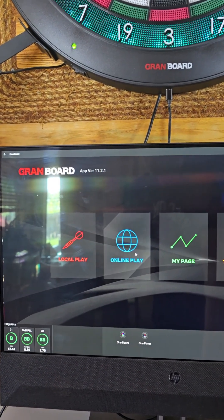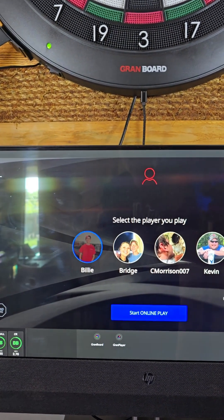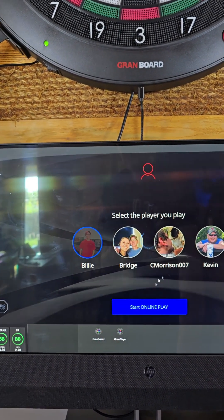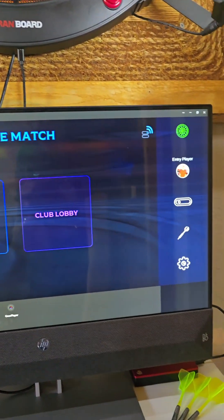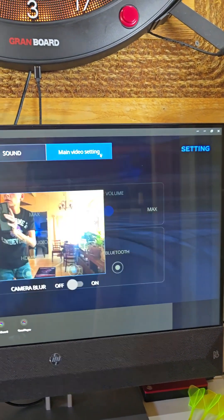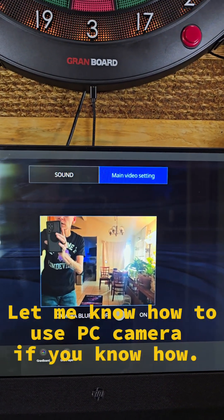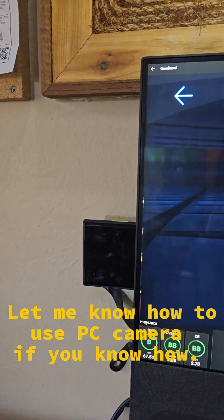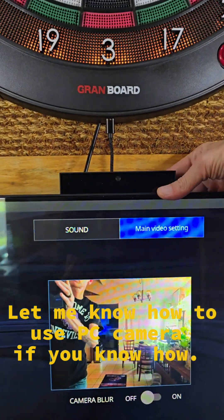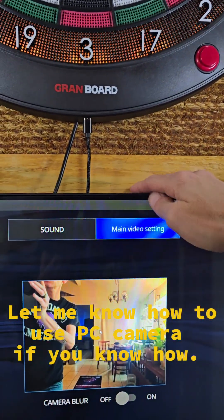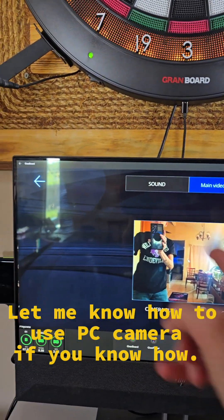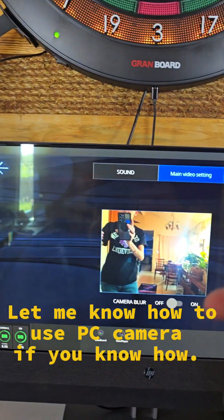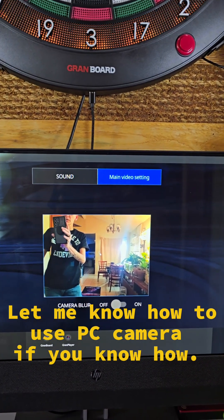So from here the only issue that I've run into is when you go to play online and you go to the settings, your main video setting, it's coming through the phone, not through the built-in camera. Can't find any setting to fix that anywhere, not in the computer or in the phone, in the app, nothing. So hopefully that gets fixed somewhere along the way, but it works as a device now.